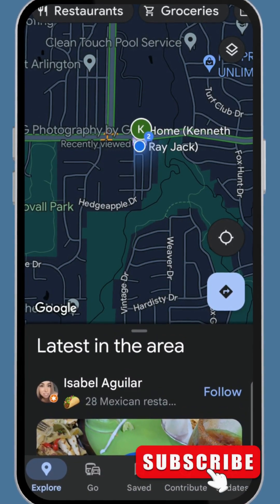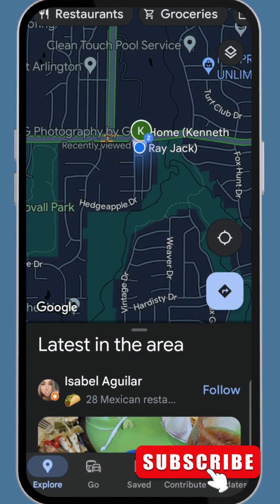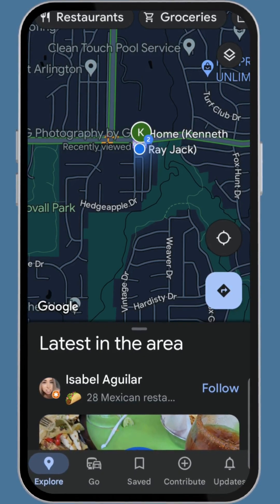We are continuing our conversation about Google Business profiling. About a year ago there was all the chatter about Google My Business going away. The fact of the matter is Google told everybody they were going to condense the app and make it smarter — taking away the individual GMB app and putting everything into Google Maps and Google Search. That's one less app on your phone, and I think it's smart.